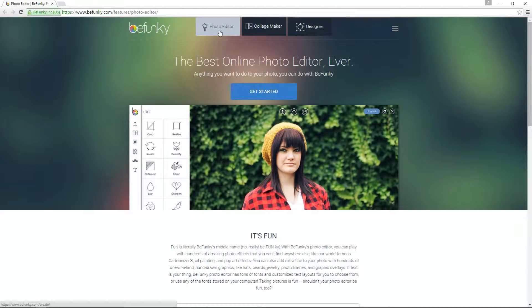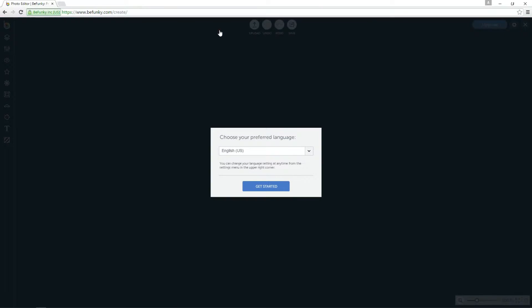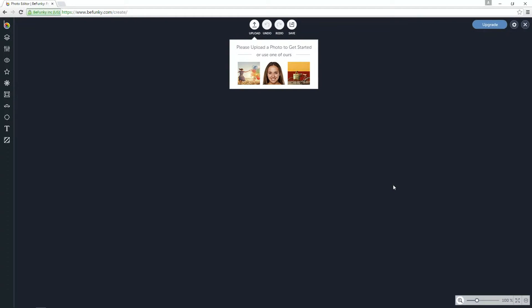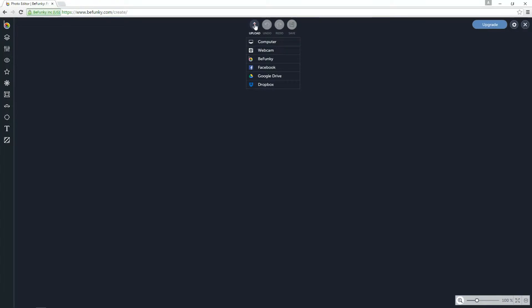Select Photo Editor. Upload an image — this time I'm going to upload something from my computer.